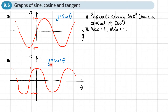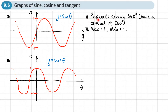Now look at the graph of cosine. You can see it's the same basic shape as sine, but it appears shifted over. When theta is zero, cosine is at its peak of one and then goes down, whereas sine is zero when theta is zero. It has the same features: it repeats every 360 degrees, carries on forever in both directions, with a maximum of one and a minimum of negative one.